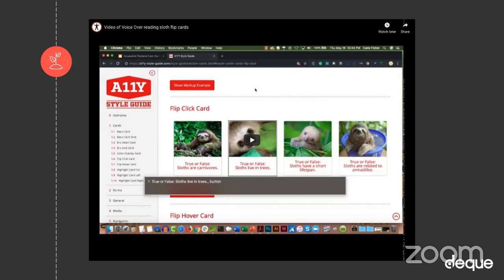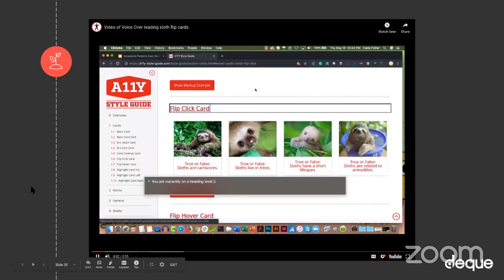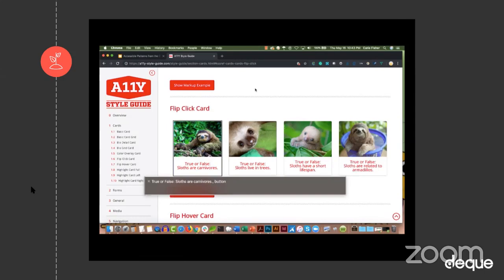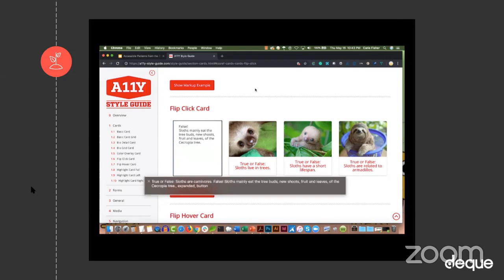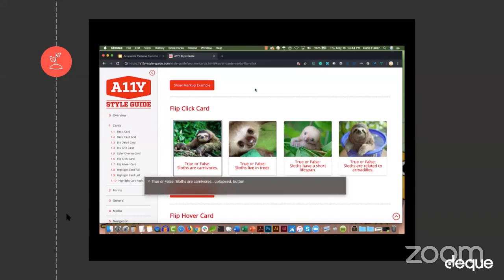For our test snippet, I'll take off my headset so we can hear the screen reader. I used VoiceOver on Chrome — which isn't the ideal combination — but you'll get the idea. [Screen reader audio]: 'Visited link flip click card. You are currently on the heading level two. True or false: slow start carnivores. Button — you are currently on the button, to click this button press Control-Option. True or false: slow start carnivores. False — sloths mainly need the tree box, new shoes, fruit and leaves of the Cecropia tree. Expanded button: true or false slow start carnivores. Collapsed button: true or false slow...'